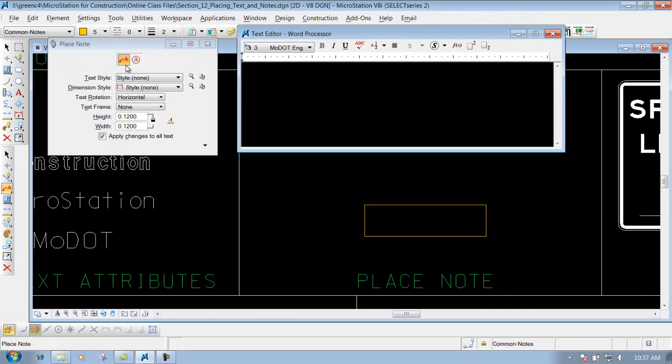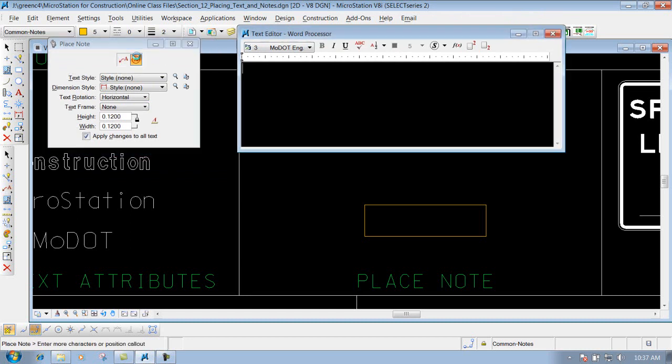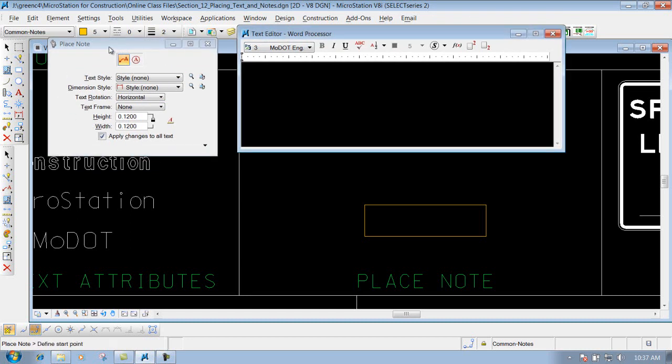You've got two different ways to place a note. One is place note and one is place callout. Callout is something that we don't typically utilize here at MoDOT but if you want to utilize that you can. So we'll just demonstrate the one that says place note.